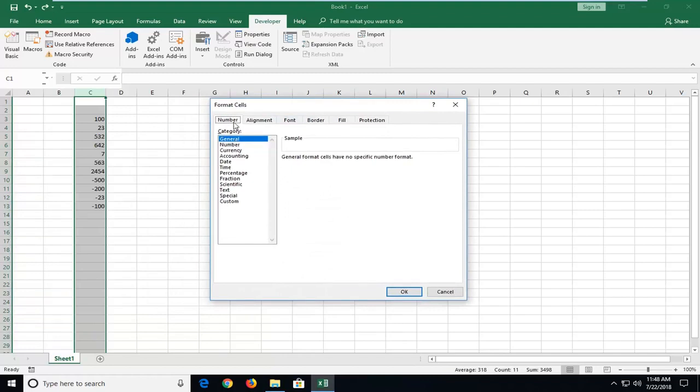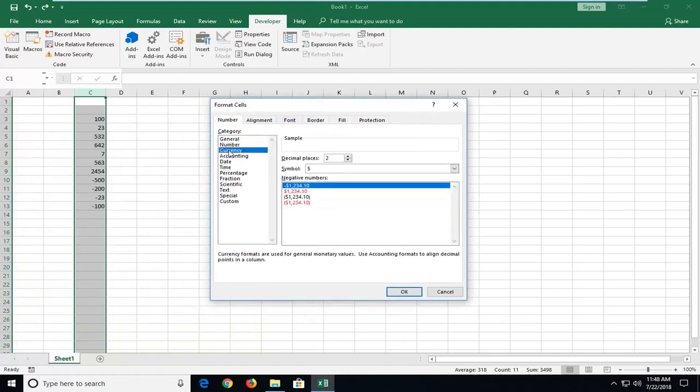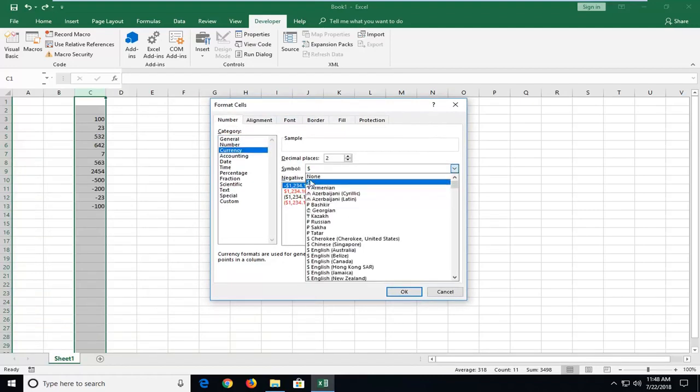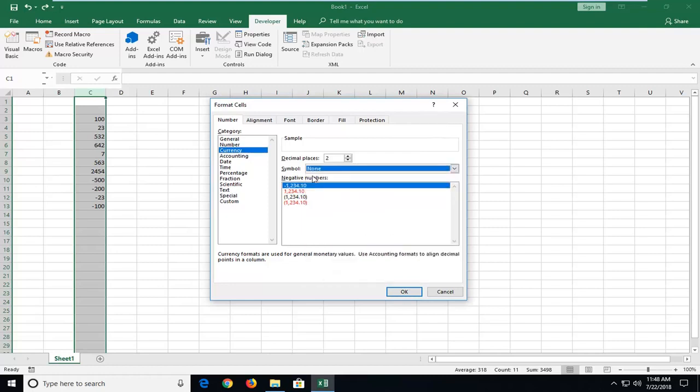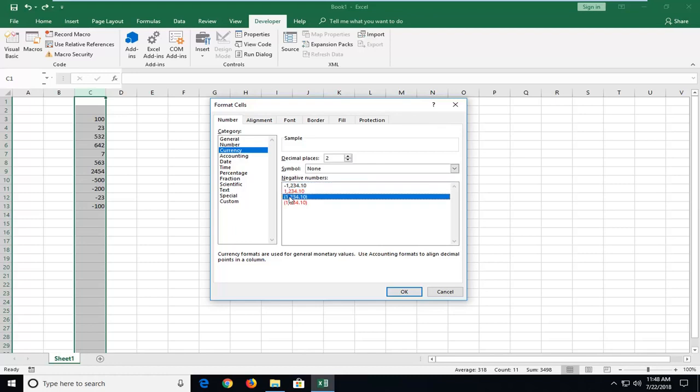In the Format Cells window, you want to left-click on Currency. Then you can select the symbol if you want to show one. If not, you can just select none. Then you can select how many decimal places you want to round to, and how you want to display negative numbers will be shown here. So if you want to make it negative, you just show a little minus sign or in parentheses.